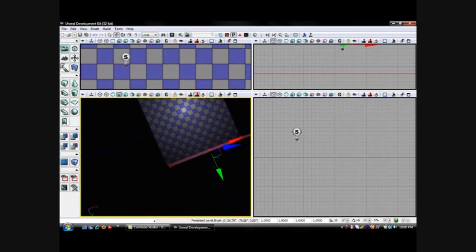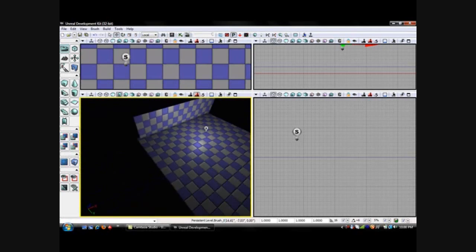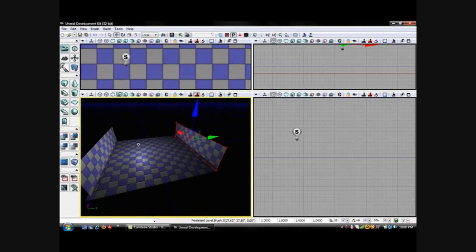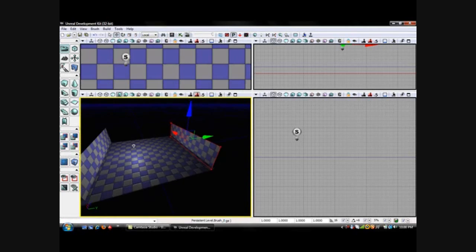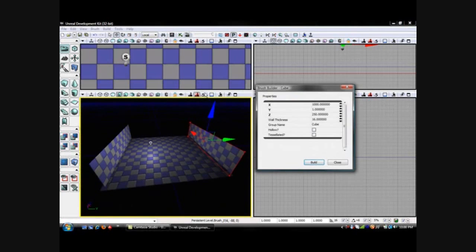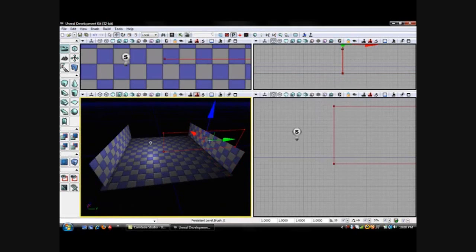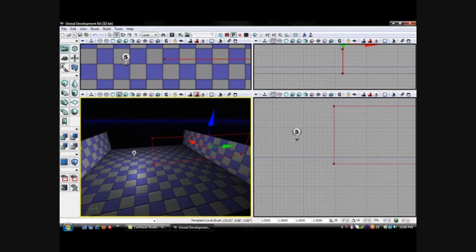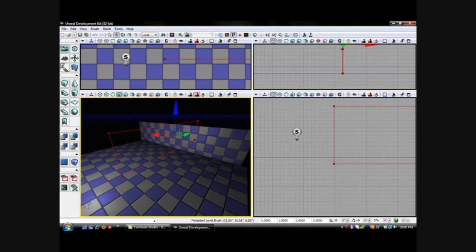There we go, so now we have two walls. I'll just create walls for the other sides. We change this setting to 1 and this setting to 1000, leave that other setting, go close, and do the same thing. So now we have our room done.